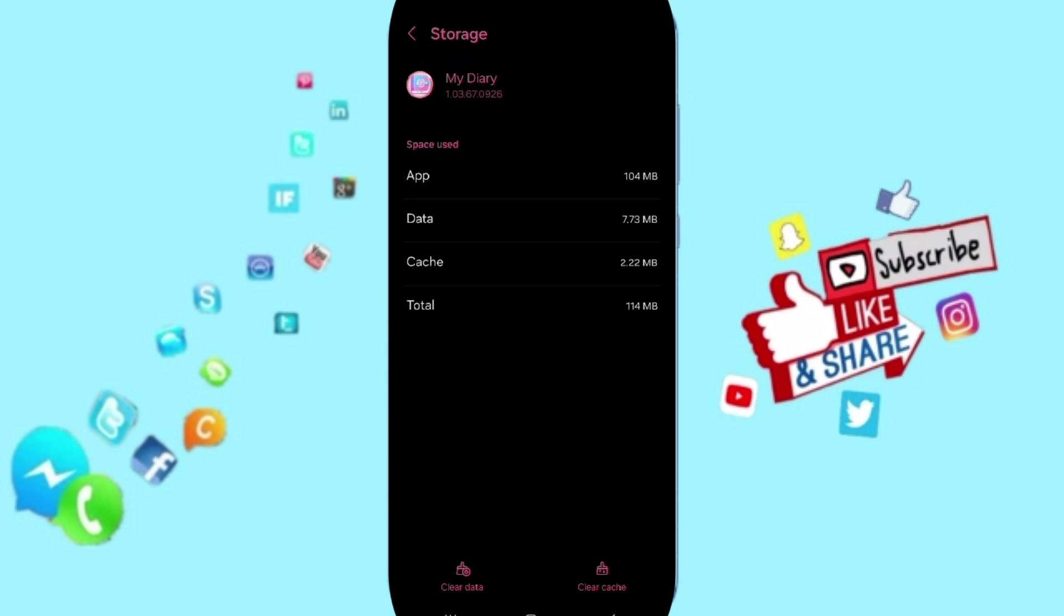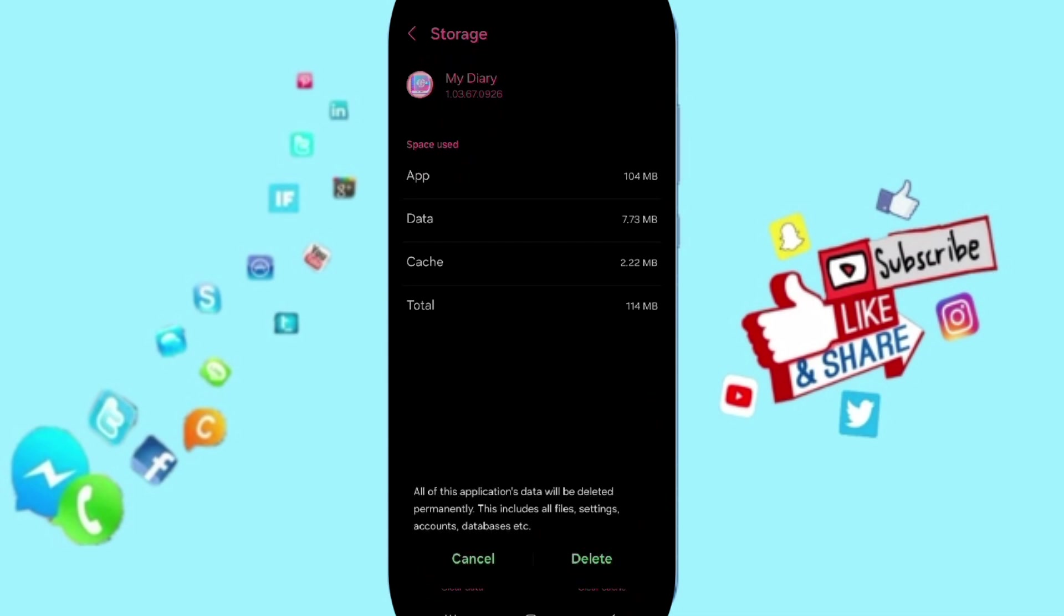Here you can click on Clear Cache, but pay attention: don't click Clear Data because that can delete your account.